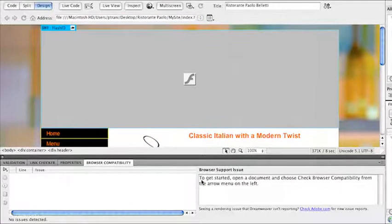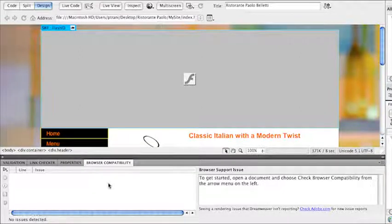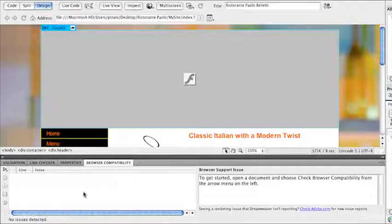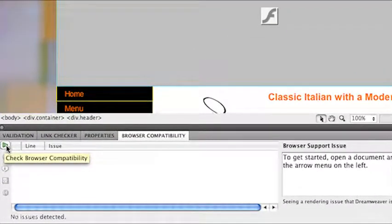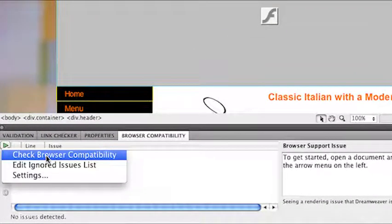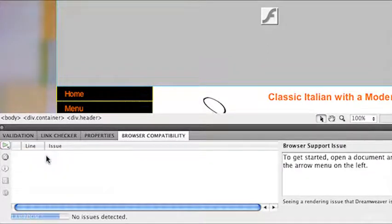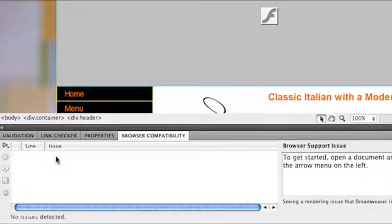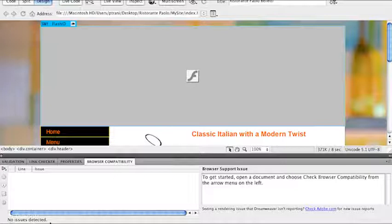It will open down here at the bottom, where your Properties panel usually is. What you're going to want to do is click this Play button and check Browser Compatibility. If I select that, it will run through this page and check it. And notice how it says no issues were detected.